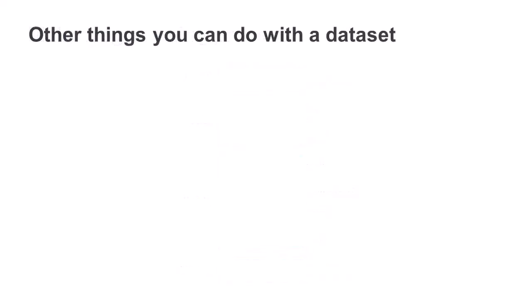There are other things you can do with datasets. Handling errors and conditions is an important part of any application, and there are several built-in attributes that are available for doing this with datasets. You can also define event handlers that execute when a dataset is first filled or later when it's changed.